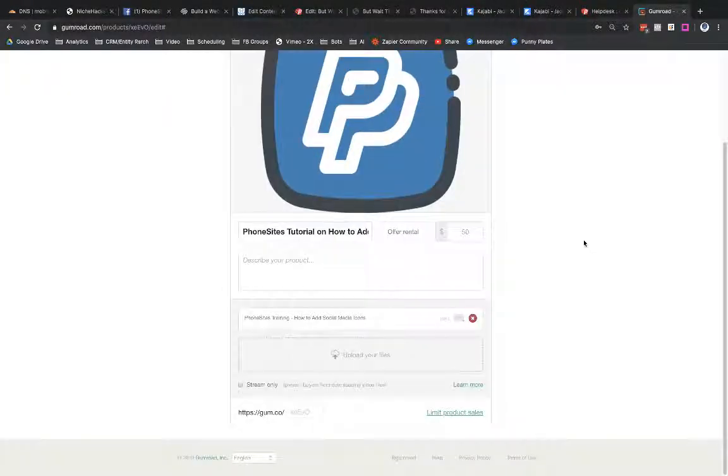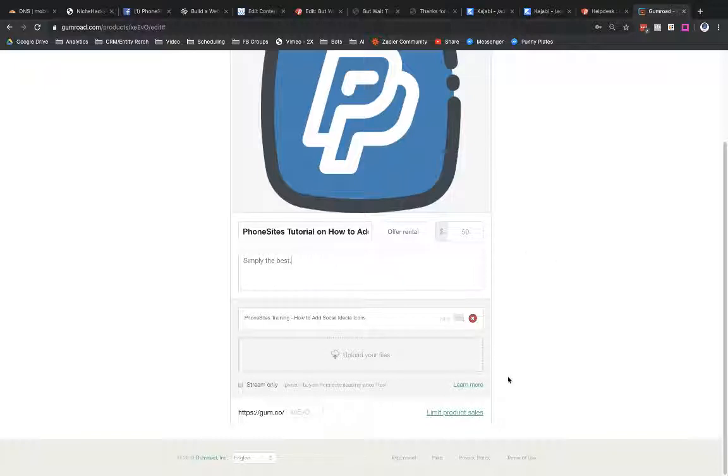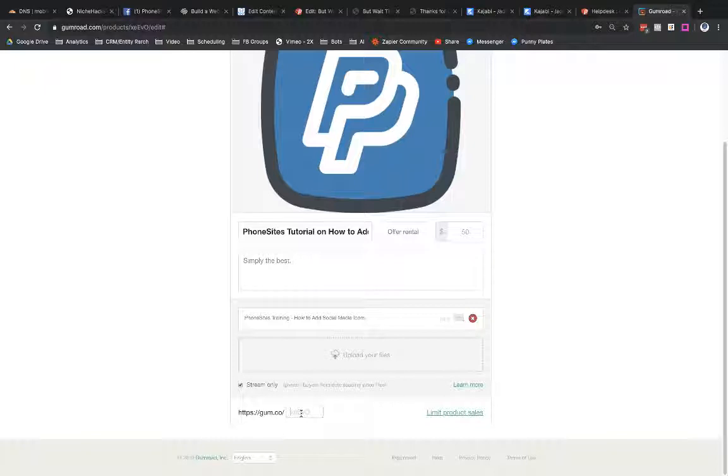Okay, cool. And then I can put in my product description. Simply the best. And I could also prevent them from downloading my video. So I could just make them stream it, I guess. And then I can give the URL a name. So I'm going to be embedding this into PhoneSites, but I can also share a link for this after I've created the product. So let's call this how to add social icons. So that's created.